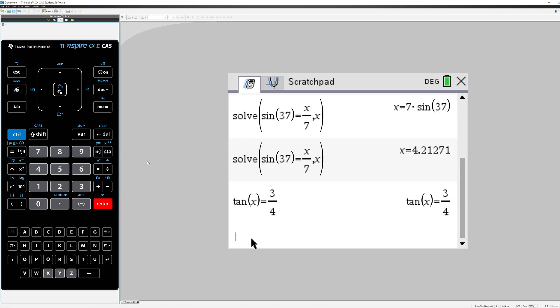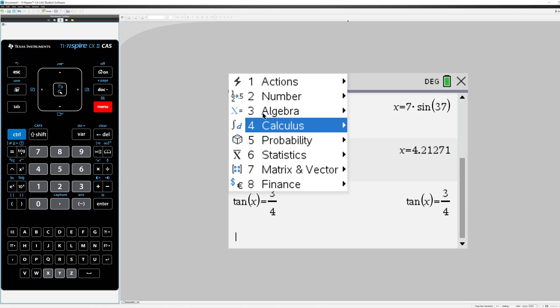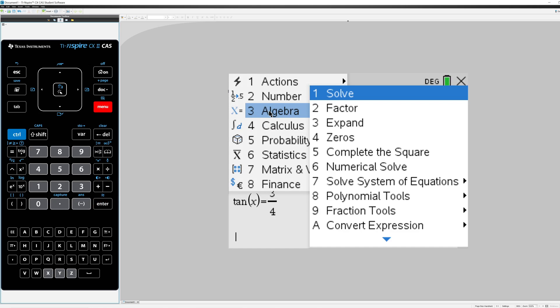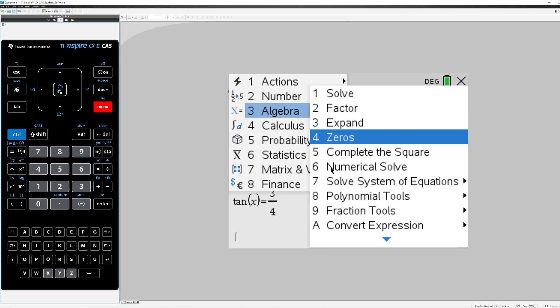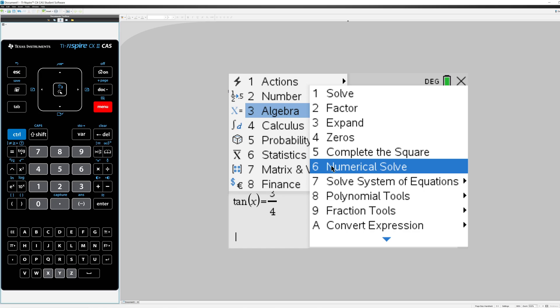Without going into the details, when solving this equation, Menu, Algebra, you can't pick Option 1 for Solve because of what's going on behind the scenes inside the calculator. Rather, you're going to have to use Numerical Solve, which is Option 6.